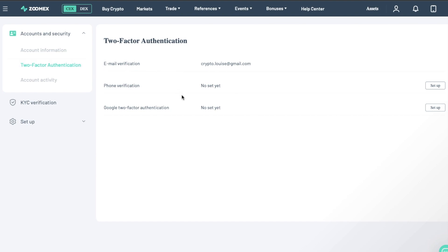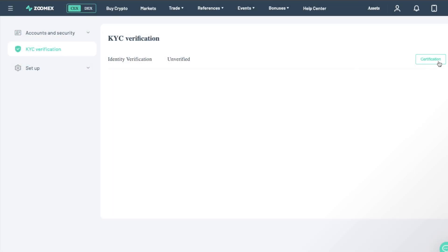Here is where you can set up Phone Verification or Google Authenticator, which will provide you with one-time codes for actions such as logging into your account. Also, the Account and Security section is where you'll find the KYC Verification section.